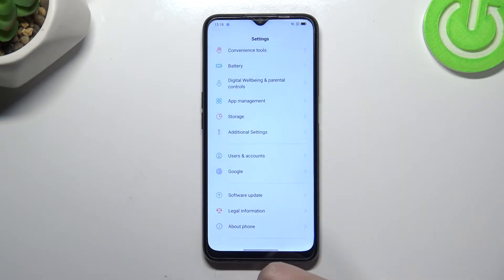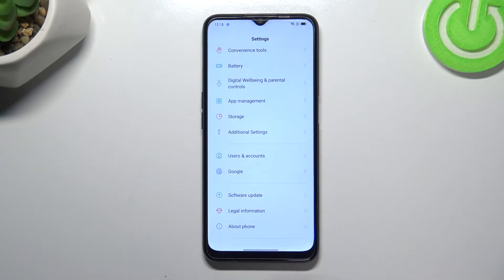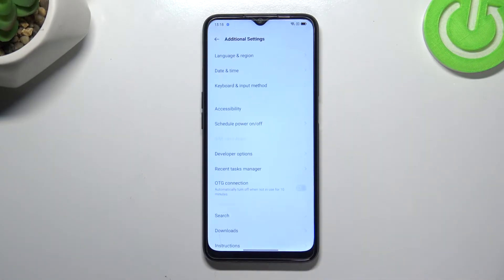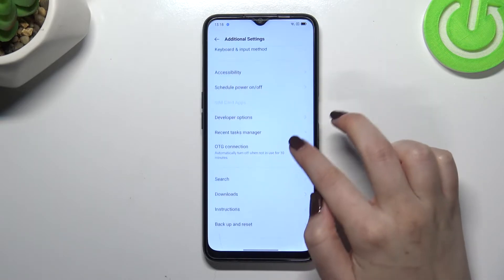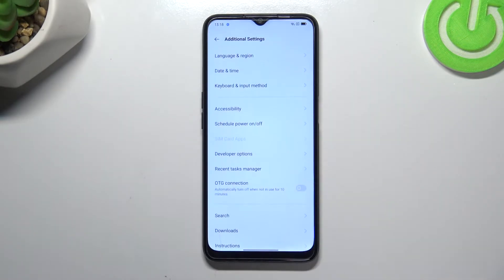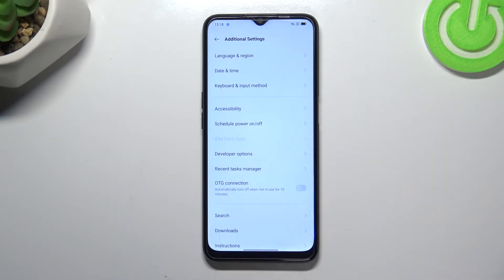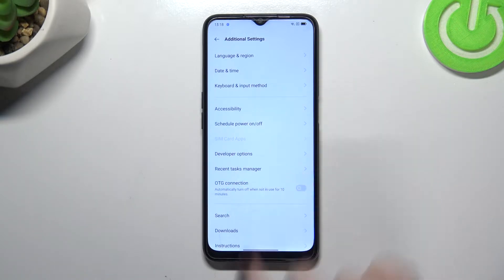Now we can go back to the general settings and tap on Additional Settings. You don't even need to scroll down because Developer Options are right there in the second section.